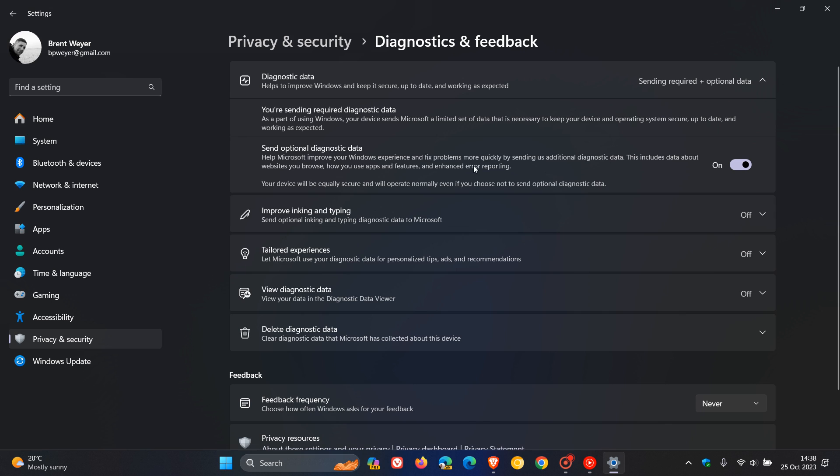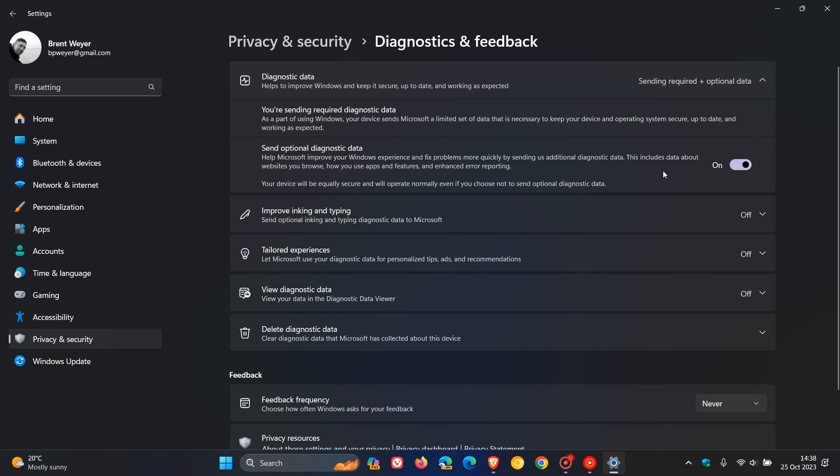And it says, help Microsoft improve your Windows experience and fix problems more quickly by sending us additional diagnostic data. This includes data about websites you browse, how you use apps and features, and enhanced error reporting. Now, if you are not wanting to use this feature, because as Microsoft says, your device will be equally secure and will operate normally, even if you choose not to send optional diagnostic data, then you can toggle this off.